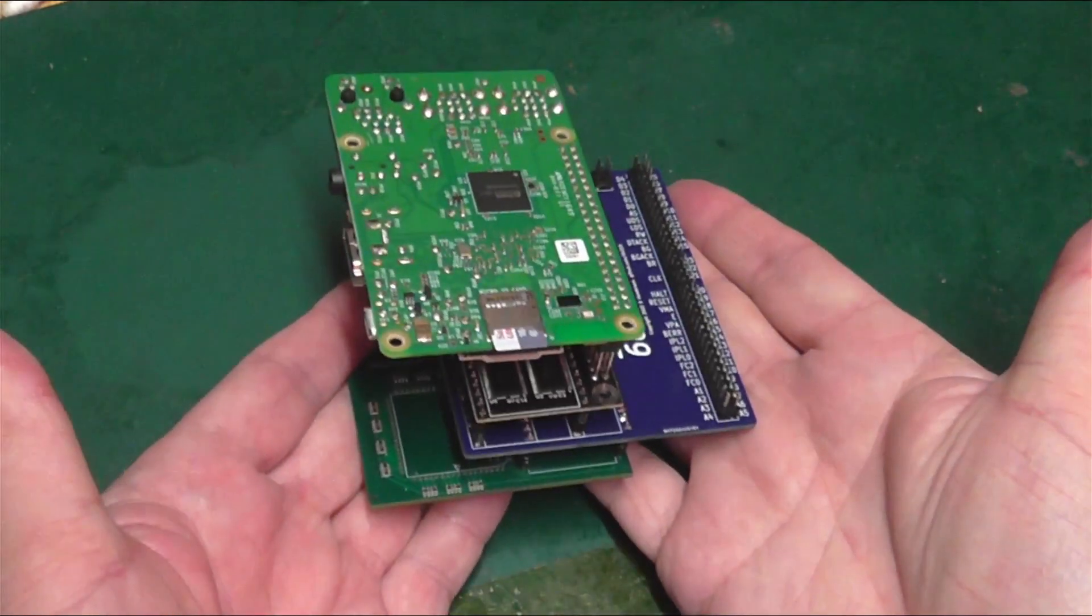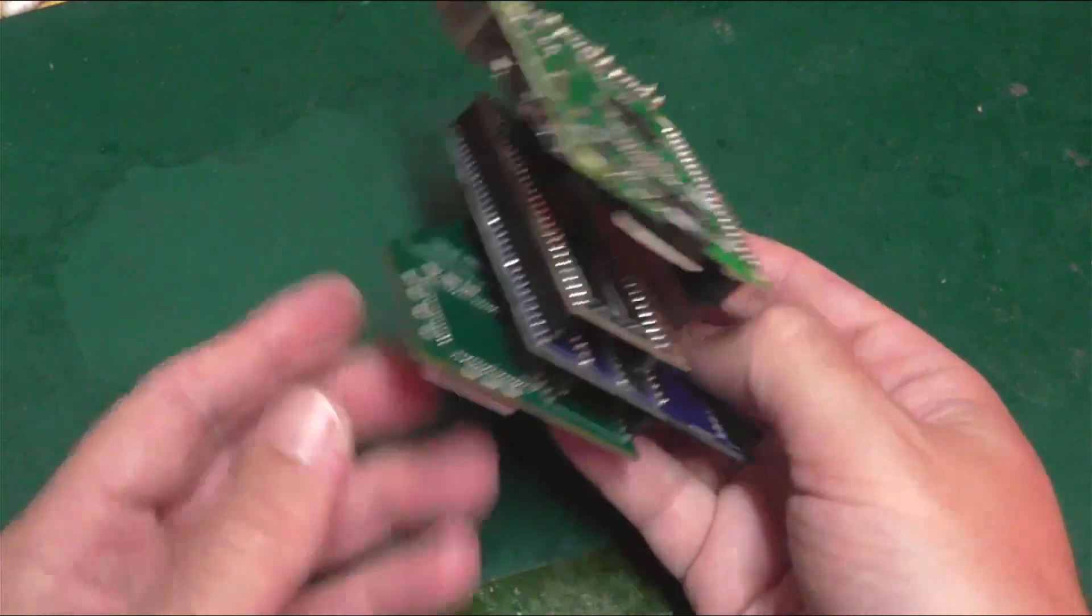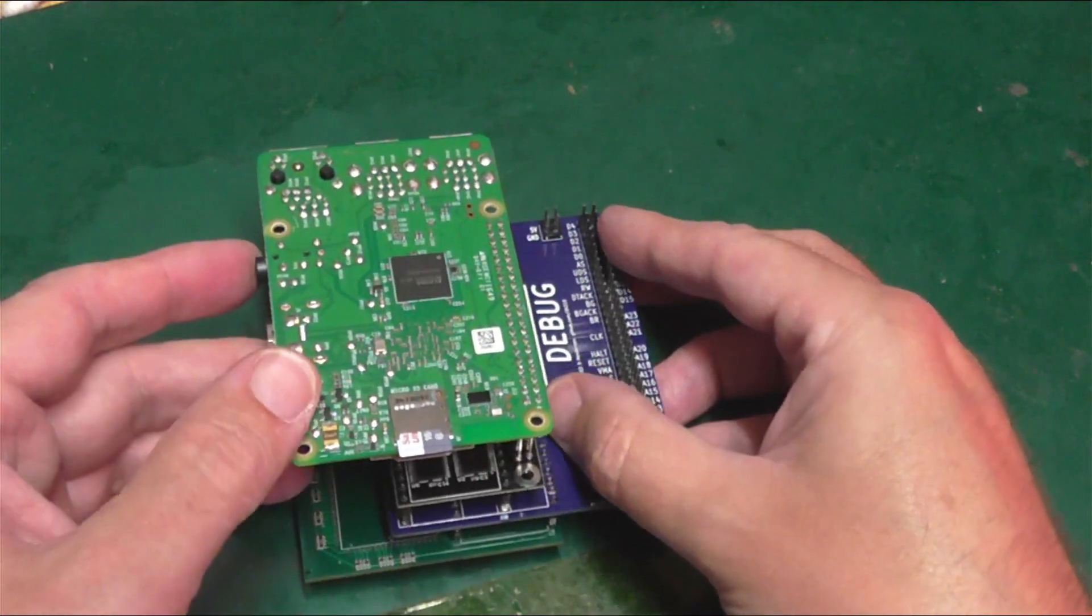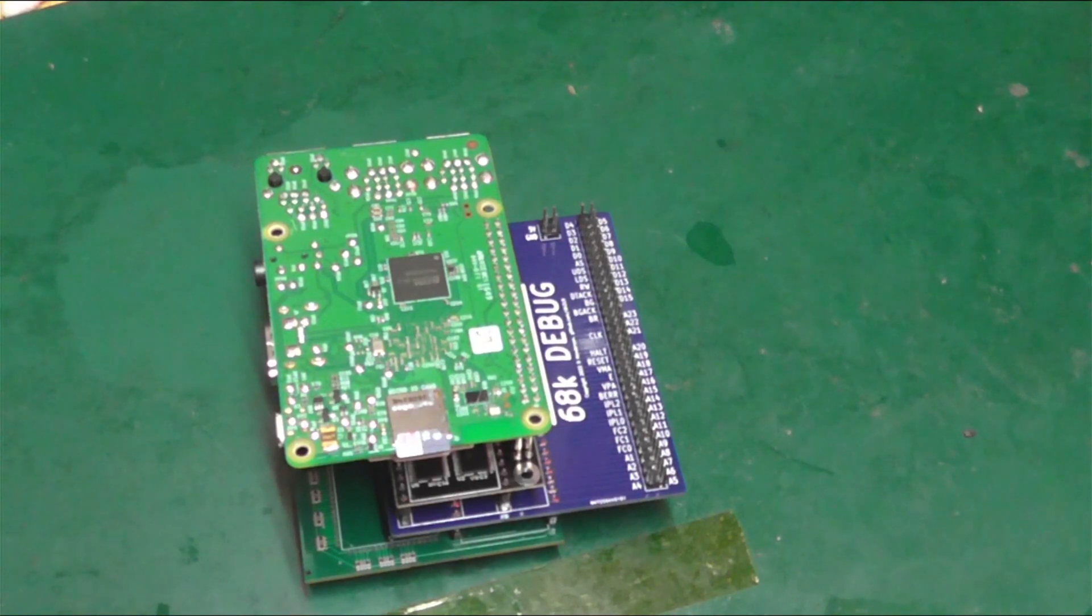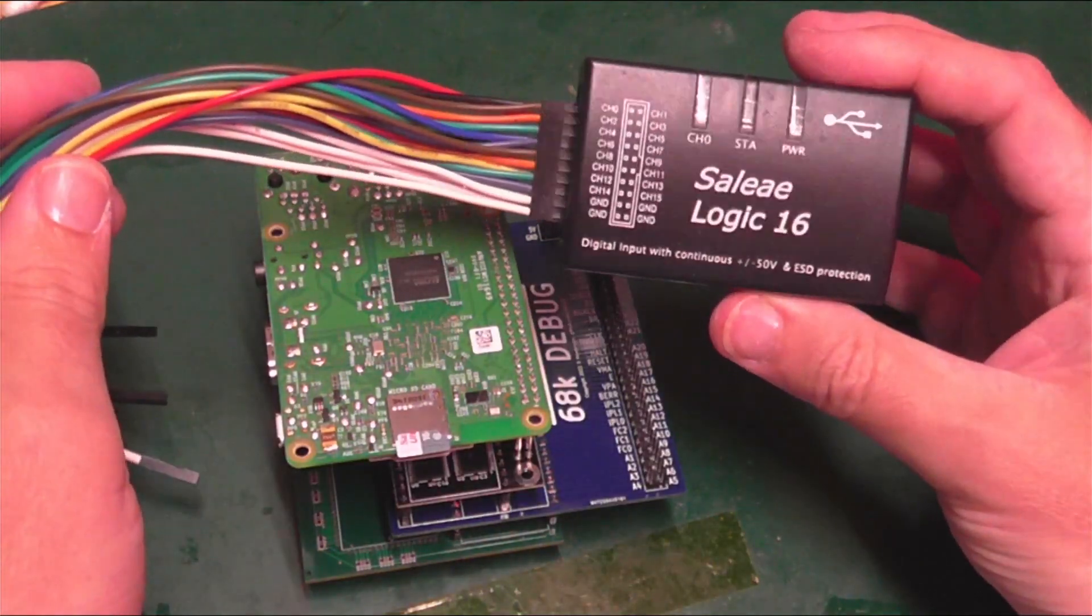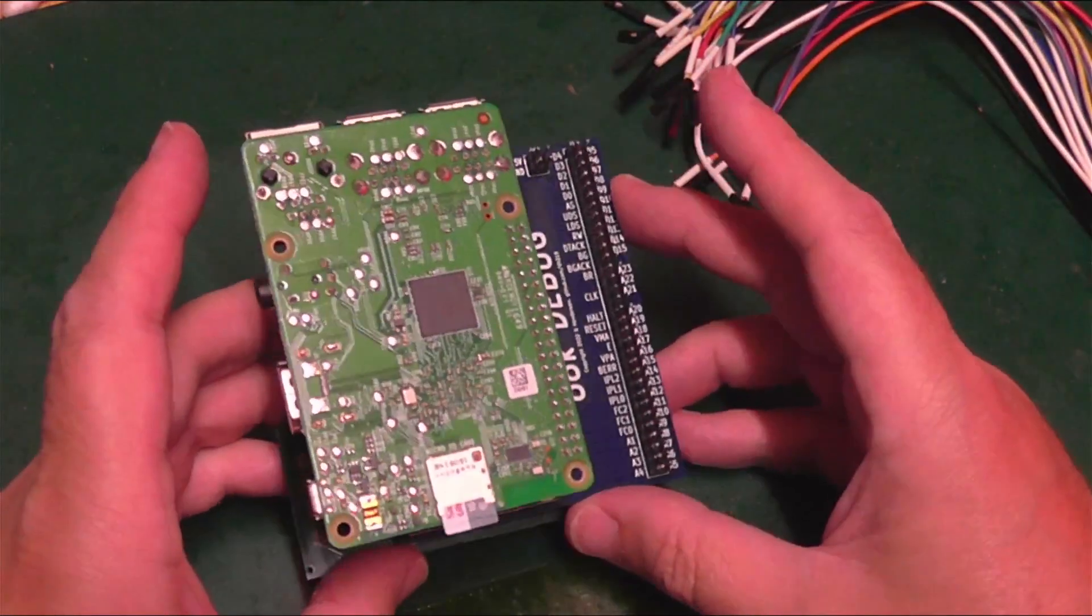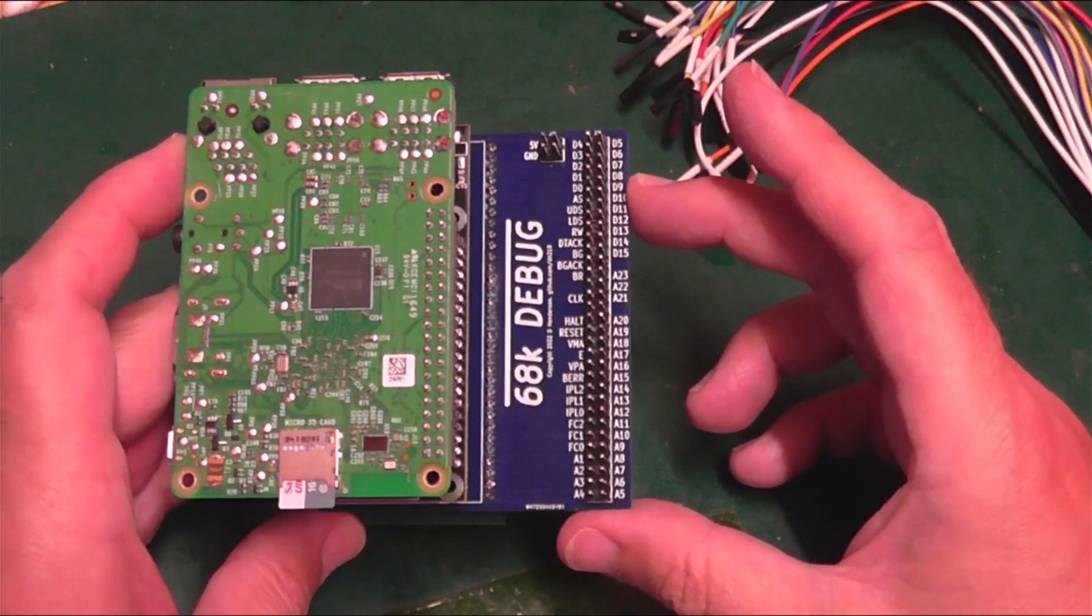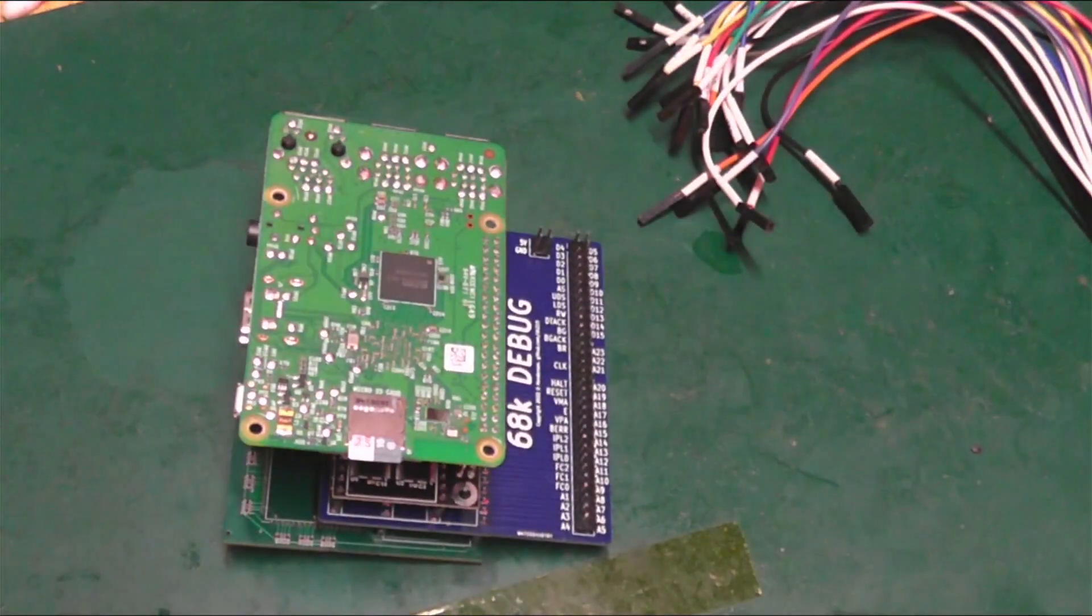There we go, what a beast. So that's then going to plug into the PLCC socket on the STE and it will expose these pins over here for me to plug in my cheap and nasty logic analyzer, so we can hopefully see what's going on and work on our virtual processor.